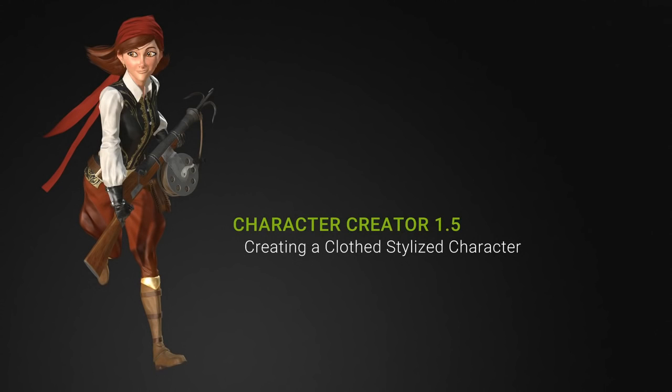Hello and welcome to this Character Creator tutorial. Today we're going to be looking at some of the new features available in Character Creator 1.5. The biggest one being Character Creator's new cloth system.